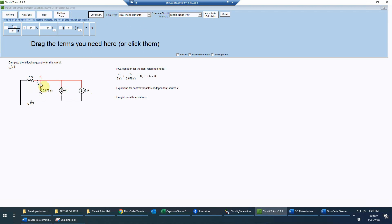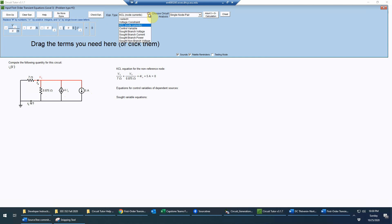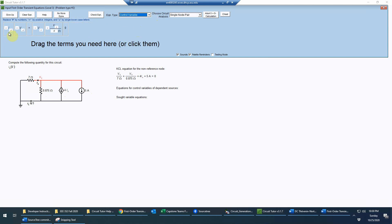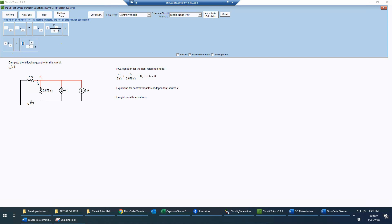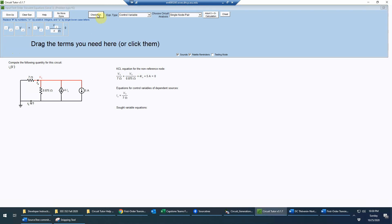Because it's a dependent source, we have a control variable and need to write an equation for that. We select the control variable equation: ix equals v1 divided by the 7 ohms — just an Ohm's law type of equation — and that was indeed a positive polarity. Finally we need an expression for the inductor current, which is actually just the negative of ix because they're pointing opposite to each other. The ground is just indicating the choice of reference node — it's not a path where current can conduct.